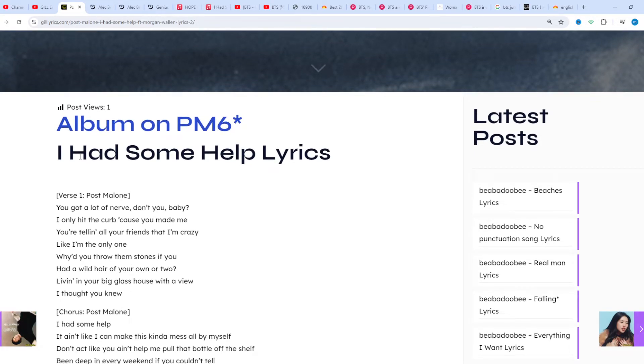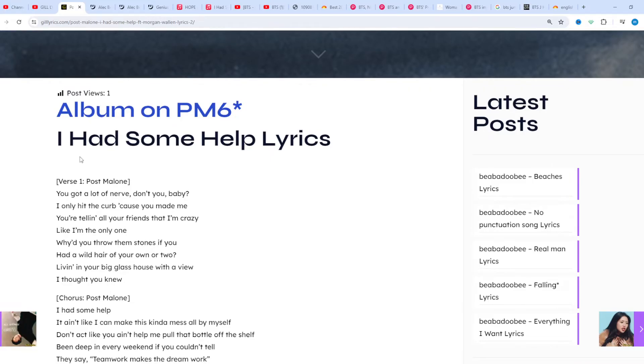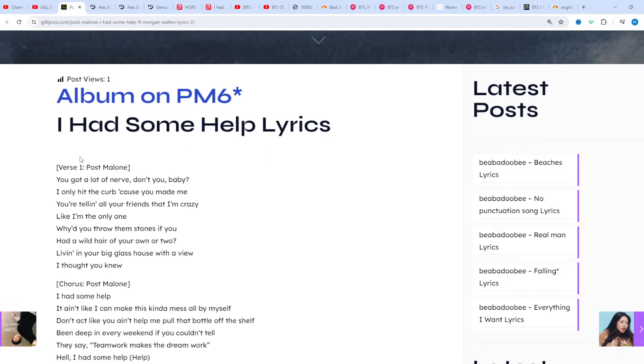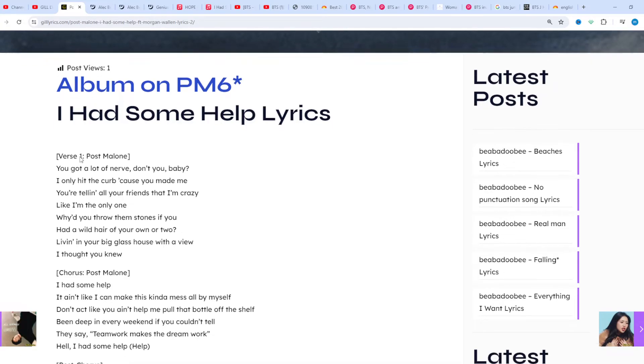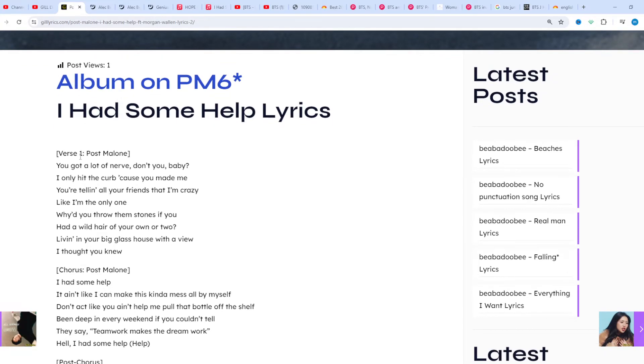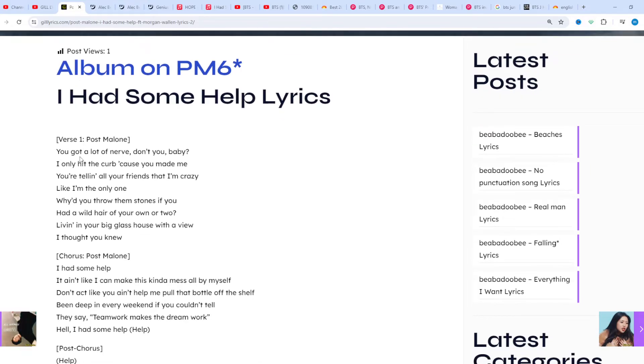'I Had Some Help' marks the first collaboration between Post Malone and Morgan Wallen. The first performance was at Stagecoach 2024 on April 28th. The track officially released on all streaming platforms.